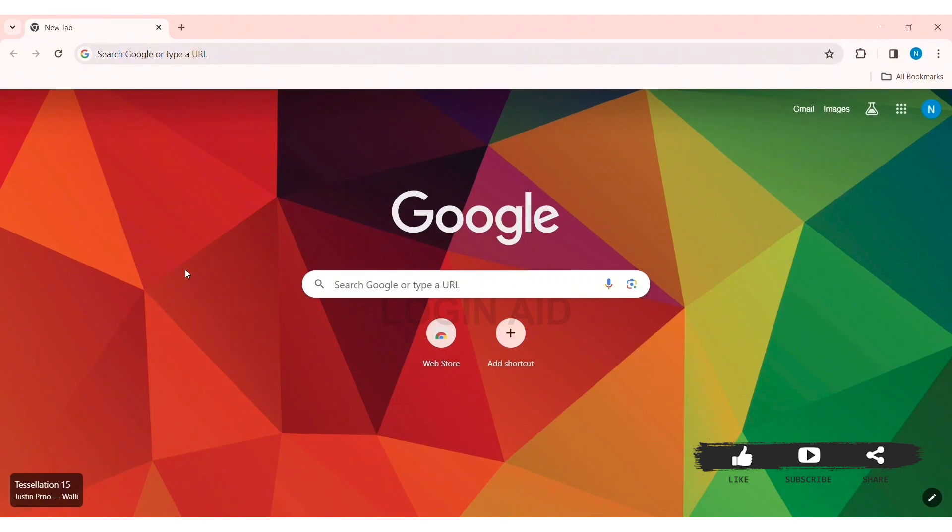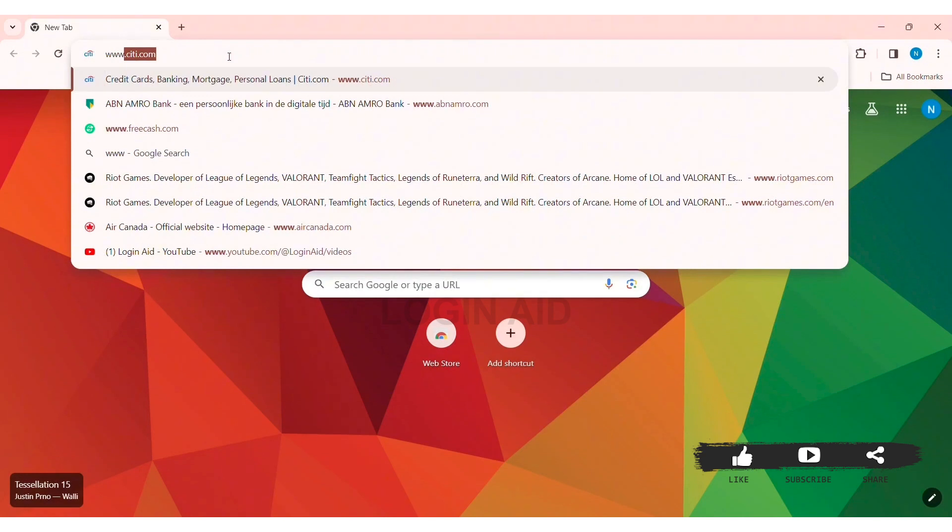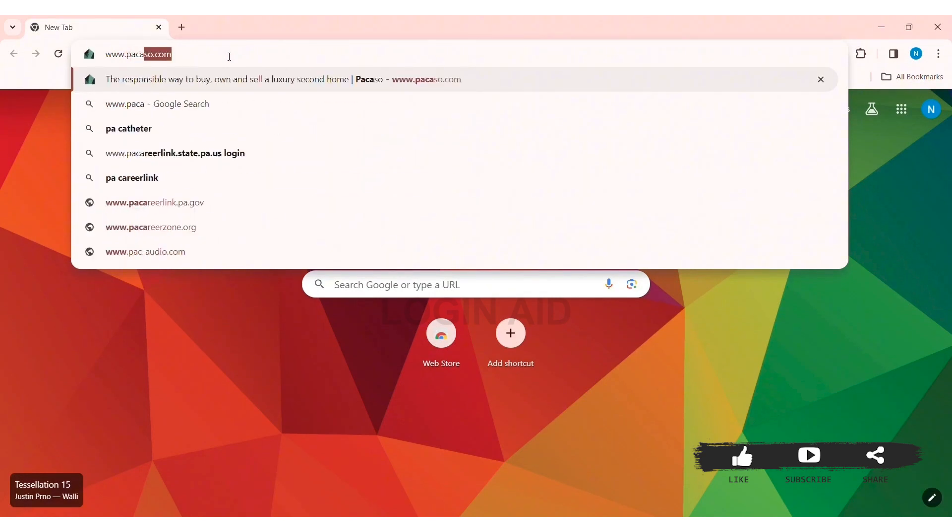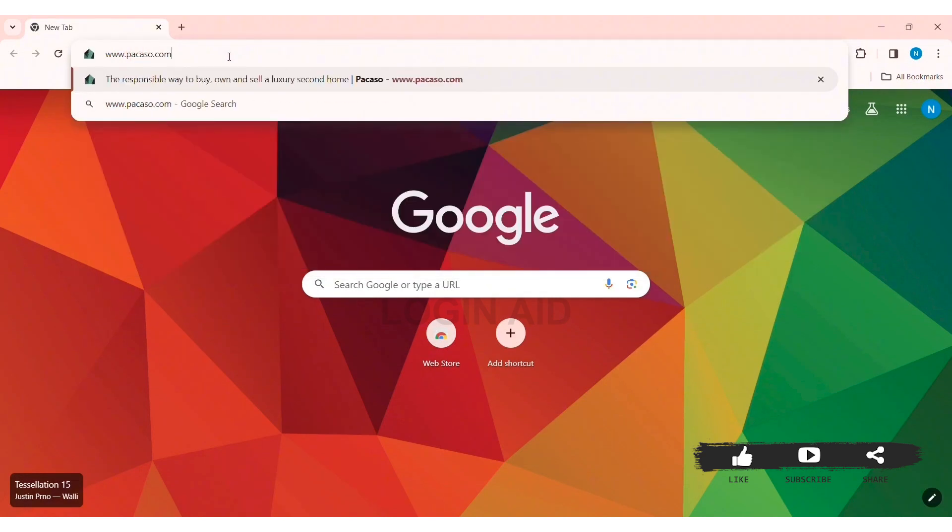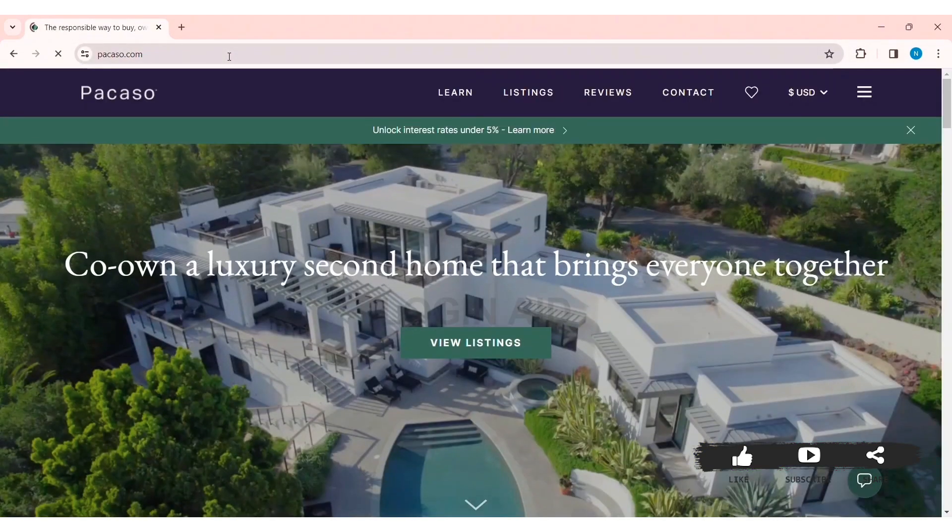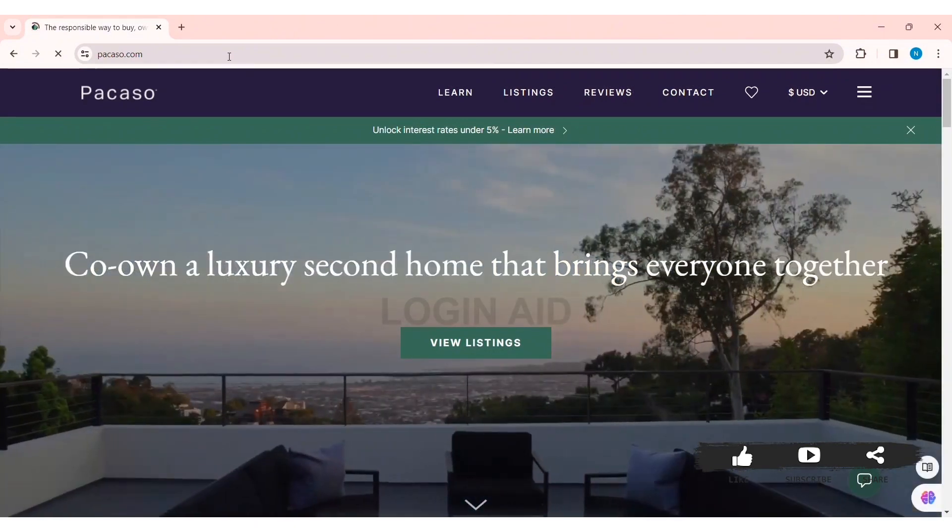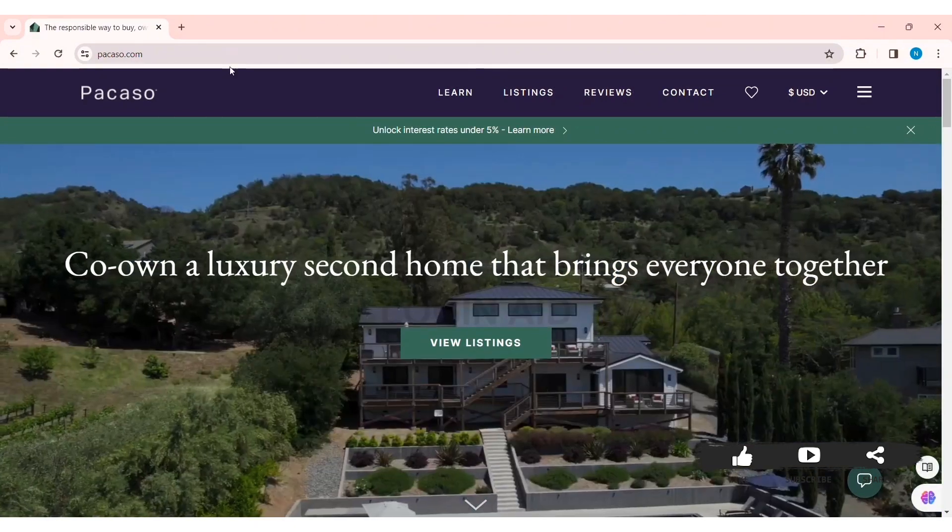To log in to a Picasso account on PC, first open any web browser available on your PC. I'm using Google Chrome. Now go to your search bar and type www.picasso.com, then press Enter. With that, you'll be taken to the official website of Picasso.